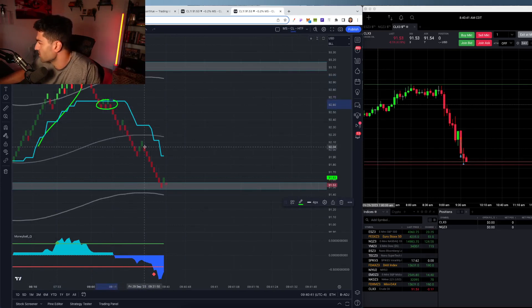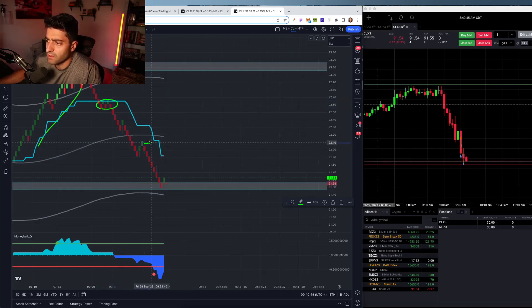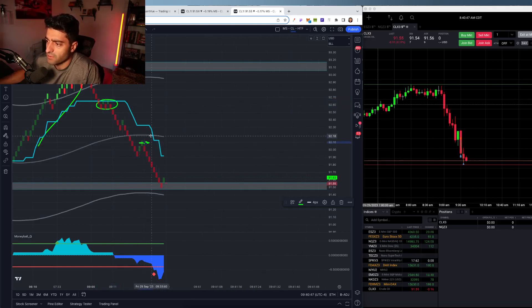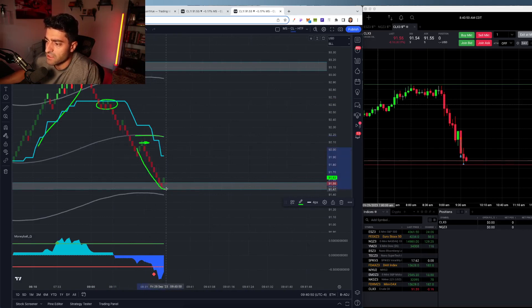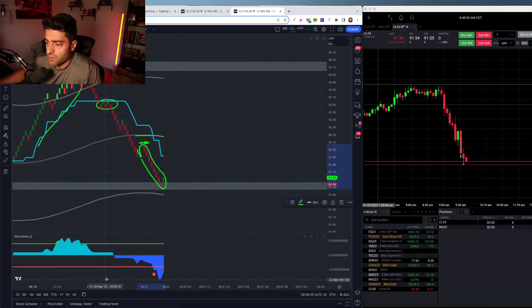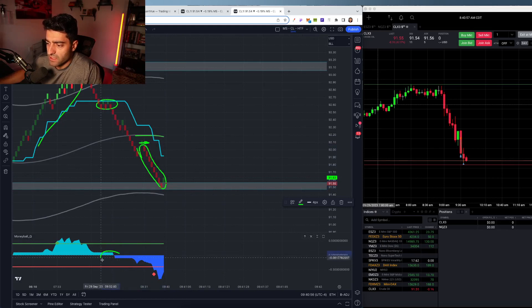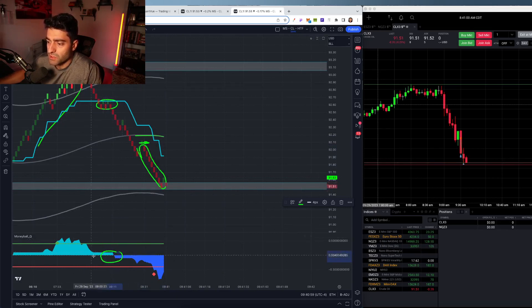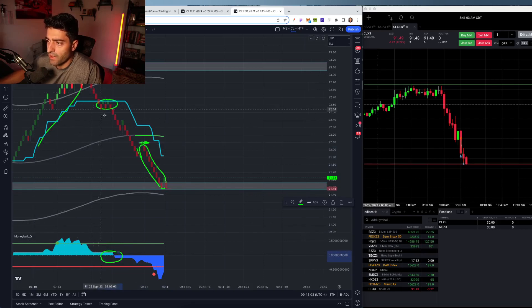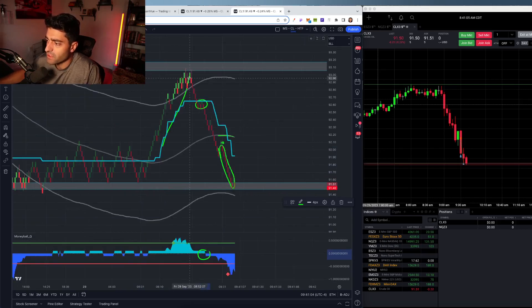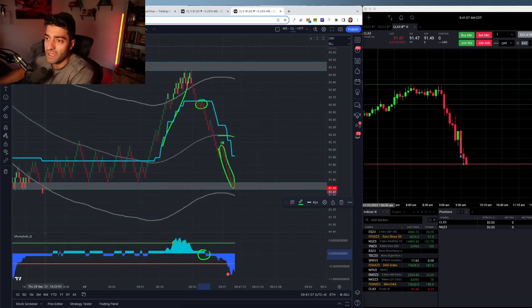Basically just playing this retest of this midline. And then I caught this little move down. So also one thing to consider is the flip on the money ball. We saw momentum start to fade here on this run up. And then we obviously folded back down in these bands.